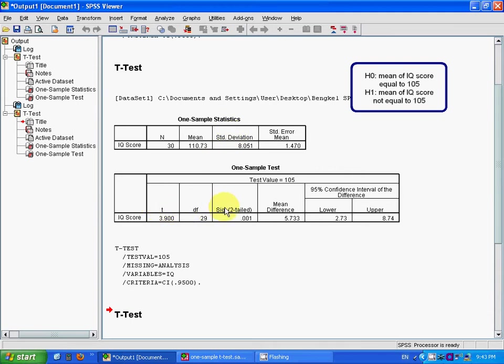In this case, the significance is 0.01. If our alpha is 0.05, then it is obvious that 0.01 is less than 0.05. So we reject H0.